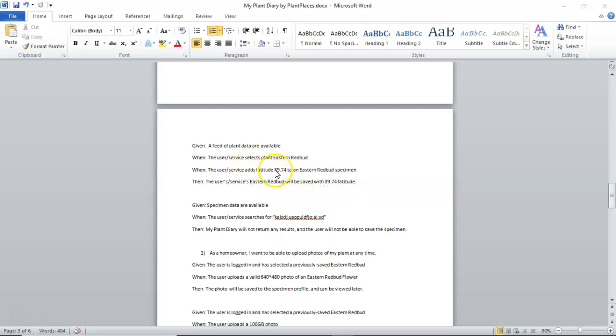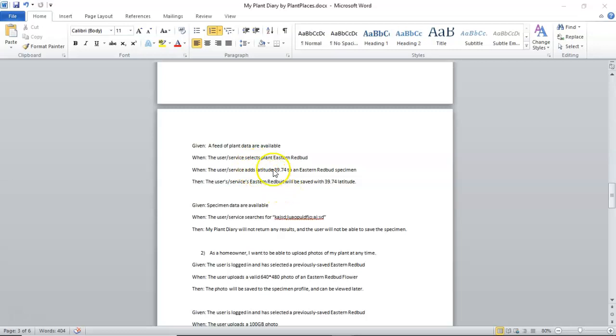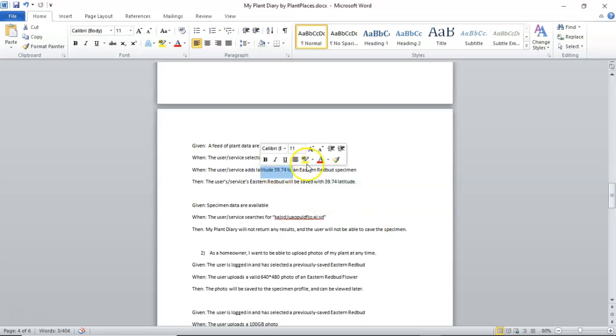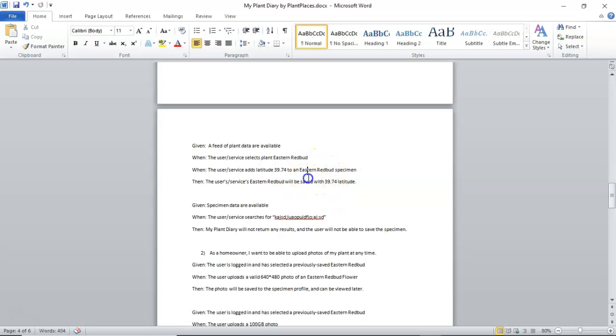Then, the user or service's Eastern Redbud should be saved with the 39.74 latitude. So, notice something very important here. Given is the prerequisite data. When is what we do. Then is the result of what happens when we do what we do. And the when and the then should be tied very specifically together. In other words, state what changed here, then validate that it changed here. One mistake I see very frequently is people speak in ambiguous terms. They'll say something like, when the user or service creates a specimen, then the specimen is saved. But it doesn't give any details.